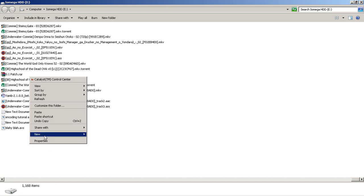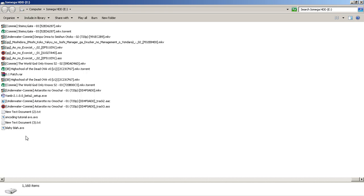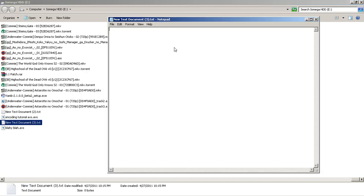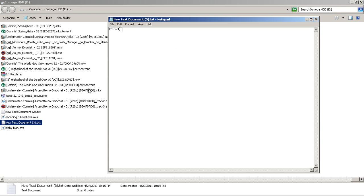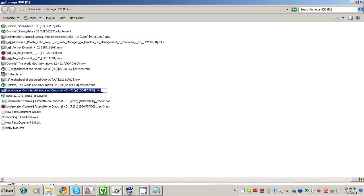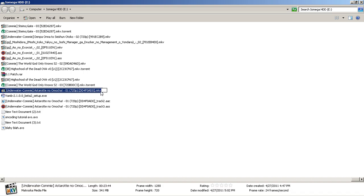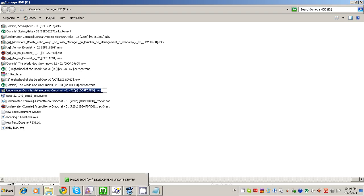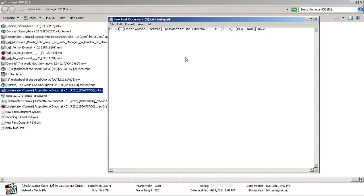Go ahead and create a new text document by right-clicking, going to New, Text Document. We're going to make our AviSynth script, so type in DSS2, parentheses, quote. Then take the video you're using to encode and copy the name of it. If you can't see your file extensions, you'll just have to type .mkv at the very end.